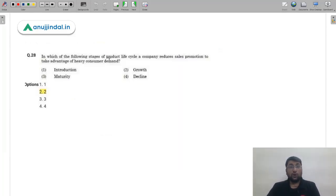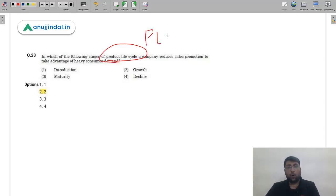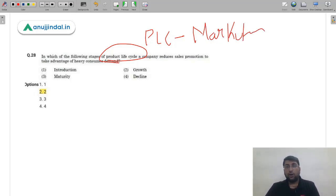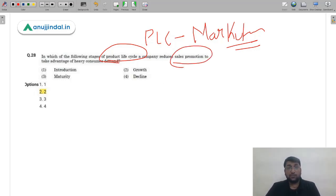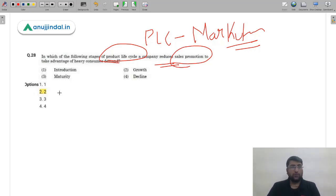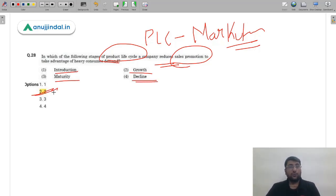Question 28 from Marketing on the Product Life Cycle (PLC): in which stage does a company reduce sales promotion because heavy consumer demand is already available? The four stages are Introduction, Growth, Maturity, and Decline. In the Growth stage, demand is very high so sales promotion can be reduced — not eliminated, but reduced. The correct answer is option 2 (B) — Growth stage.